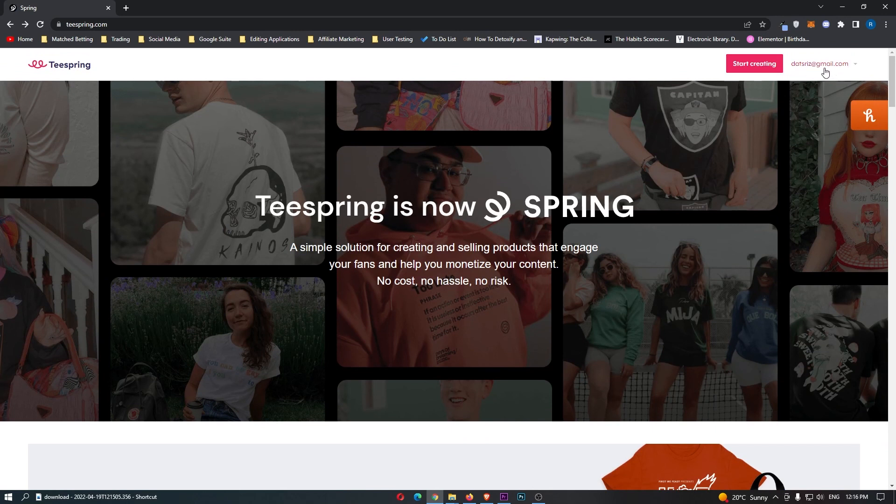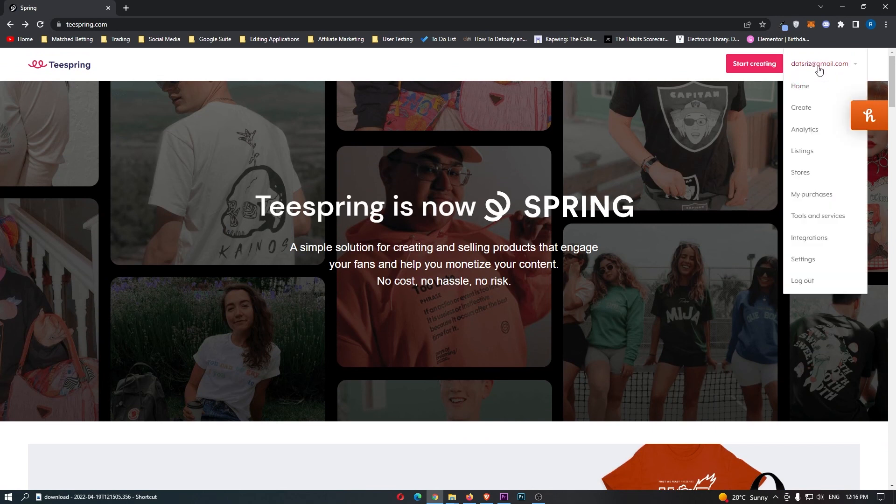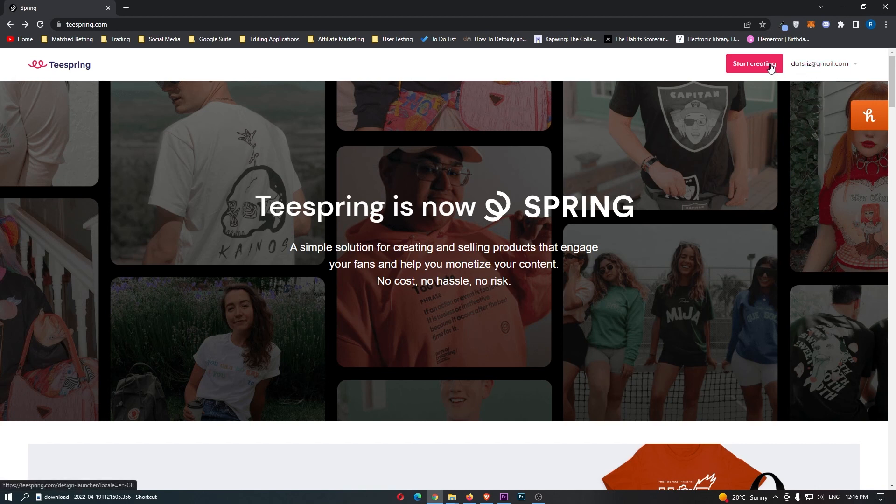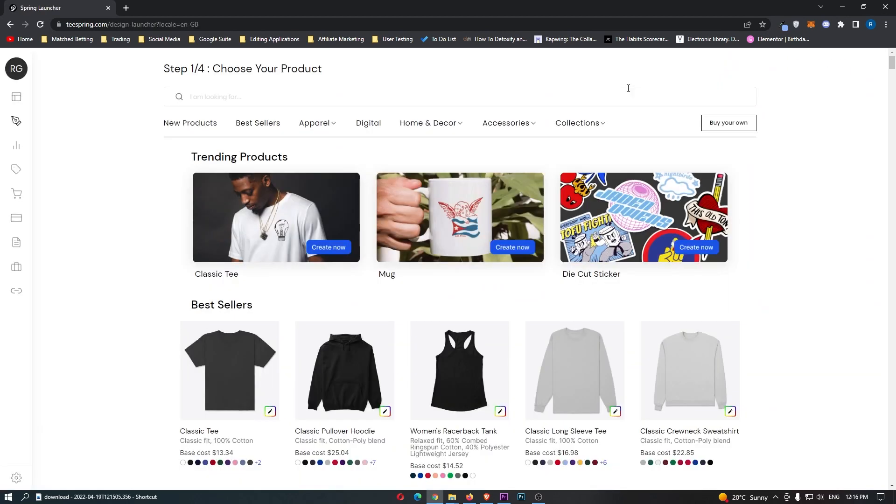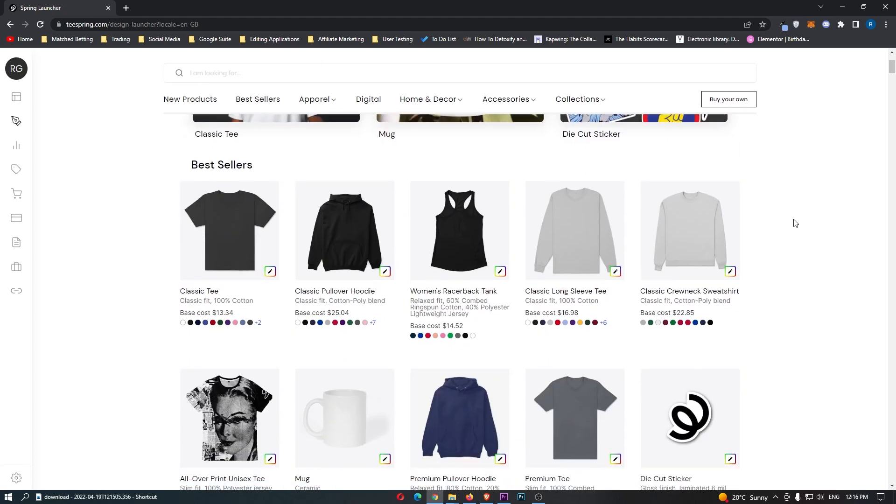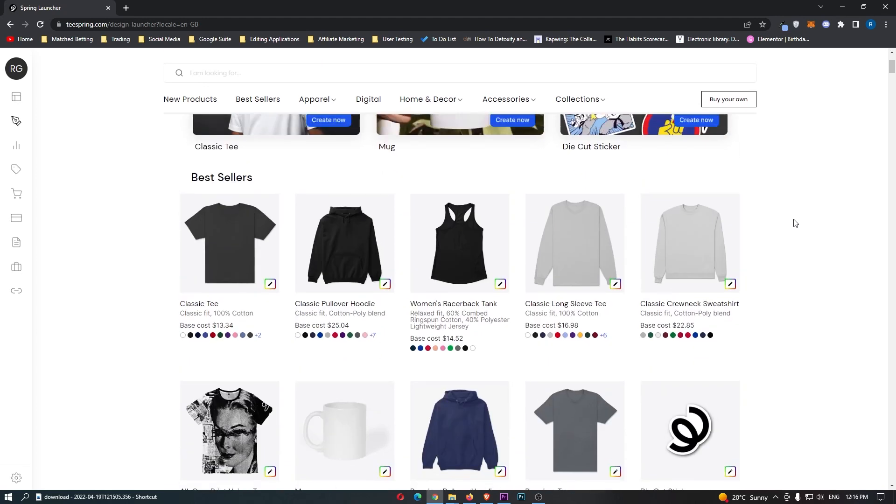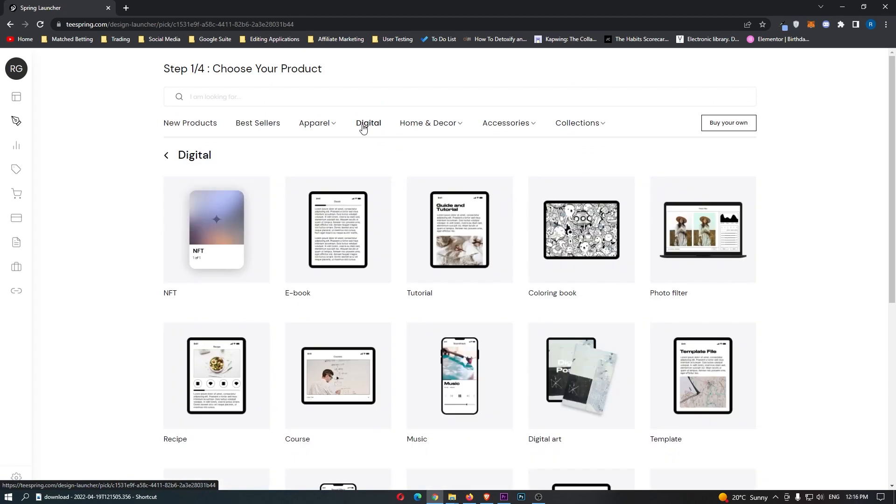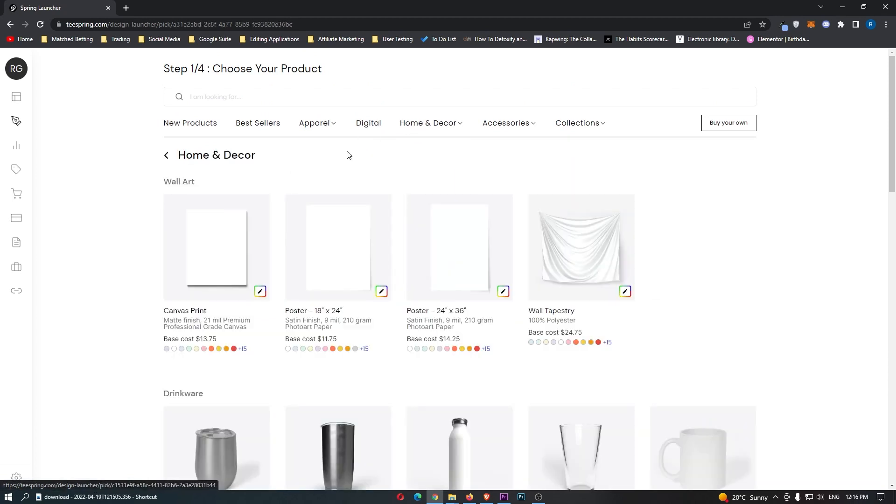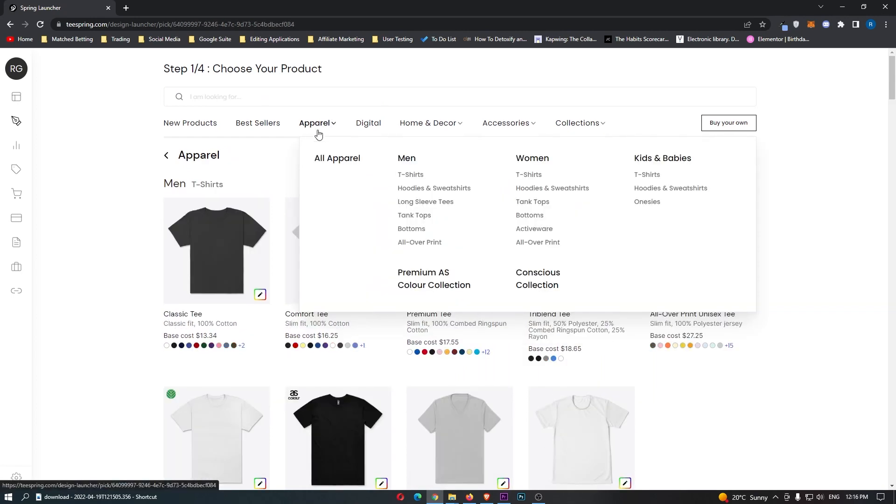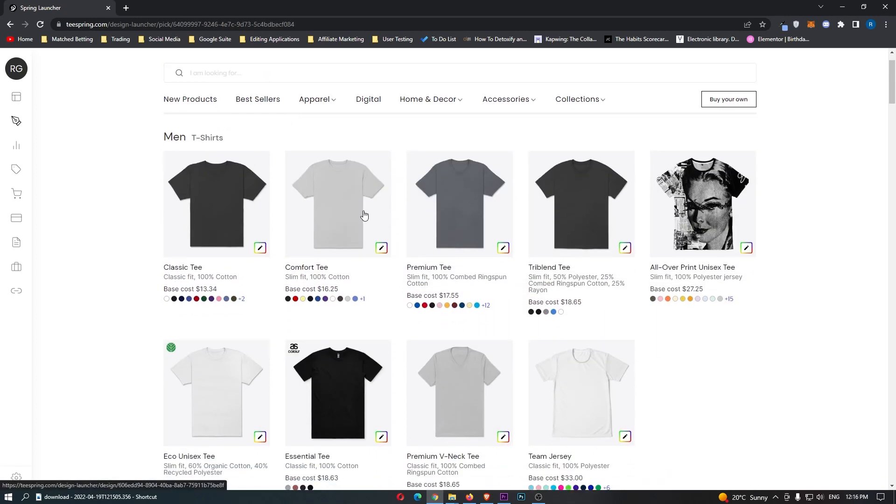What we need to do is we first of all want to sign up for an account right here. And once you have signed up, we can then go ahead and start creating designs. If we click into this, we can see that there is a bunch of different products to choose from. Now we can sort this at the top. Maybe we want digital products right here, like e-books, recipes. We can go for home and decor. And then of course, the main things are t-shirts and things like this.